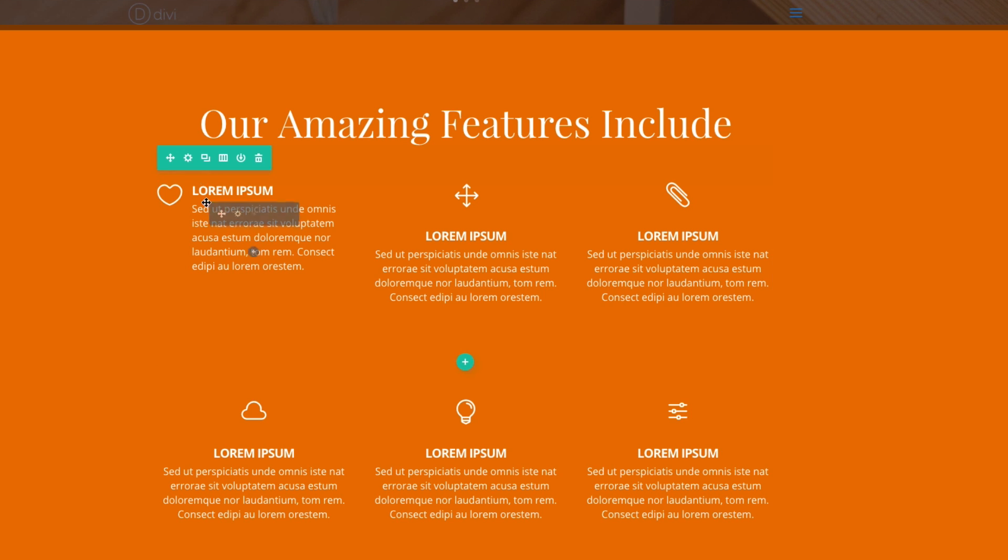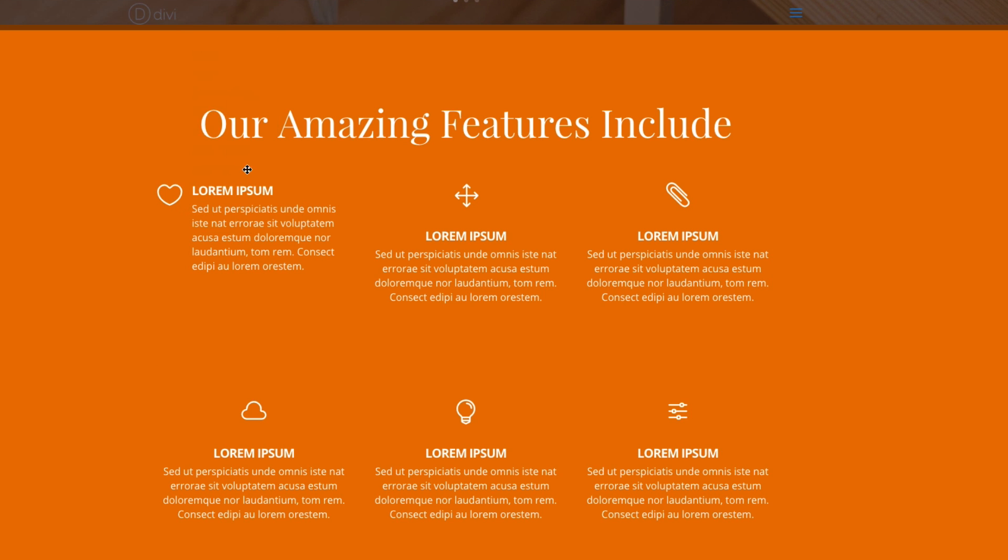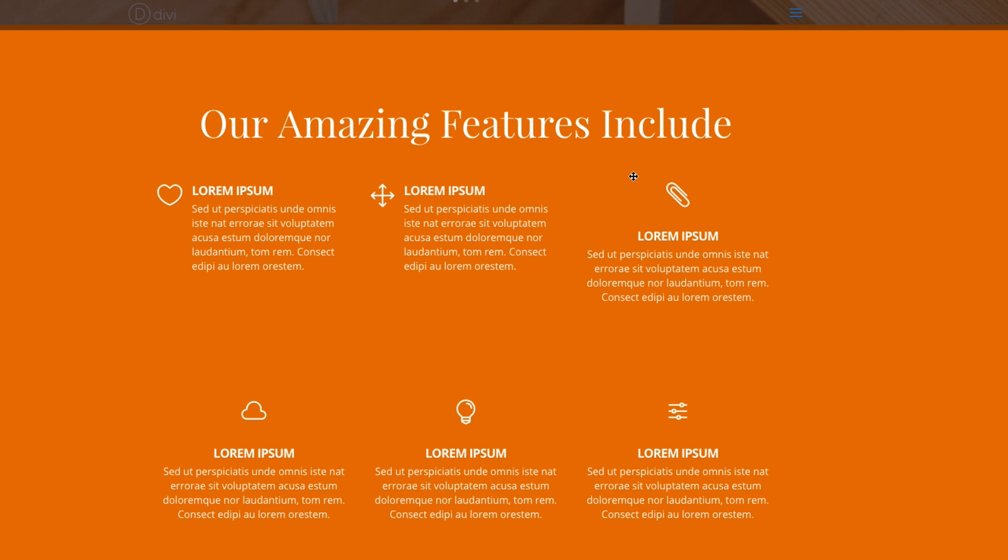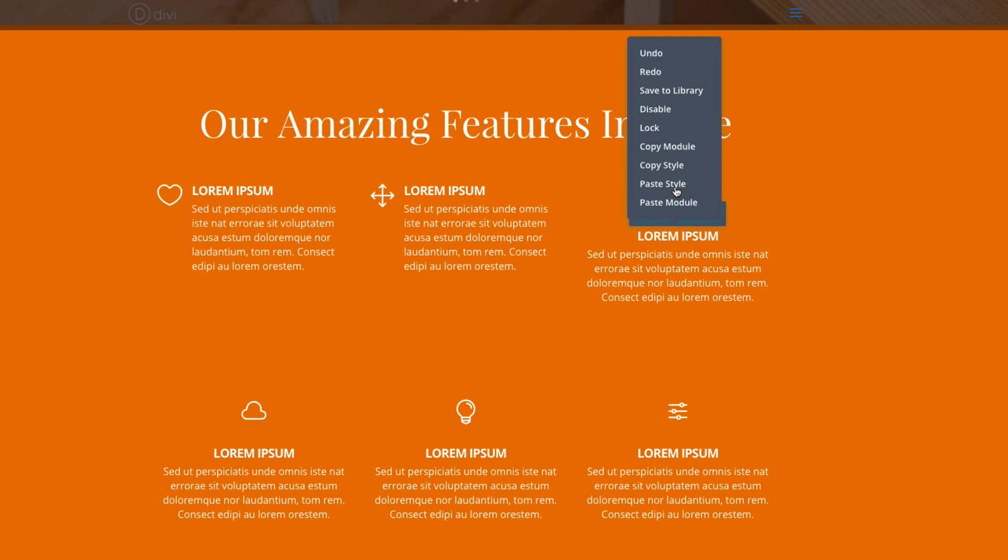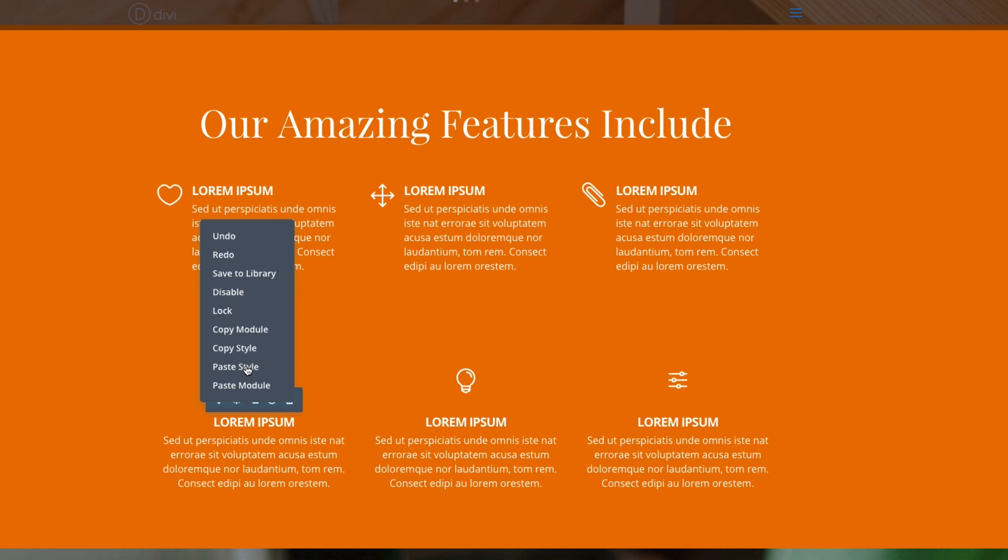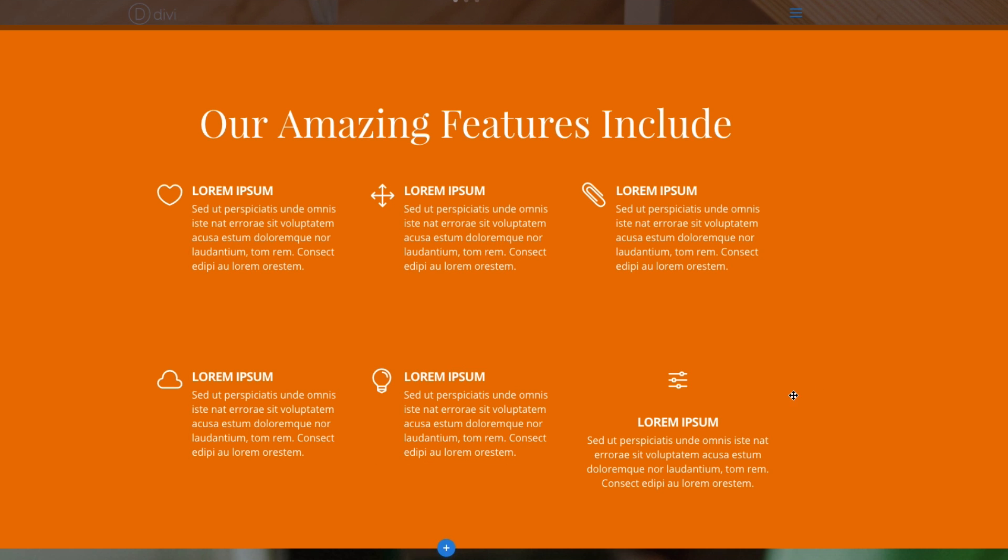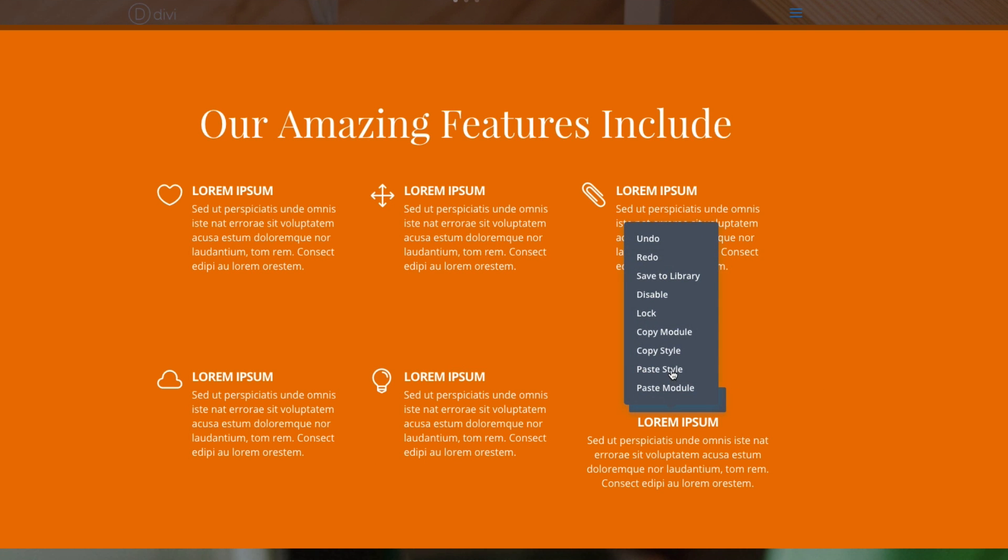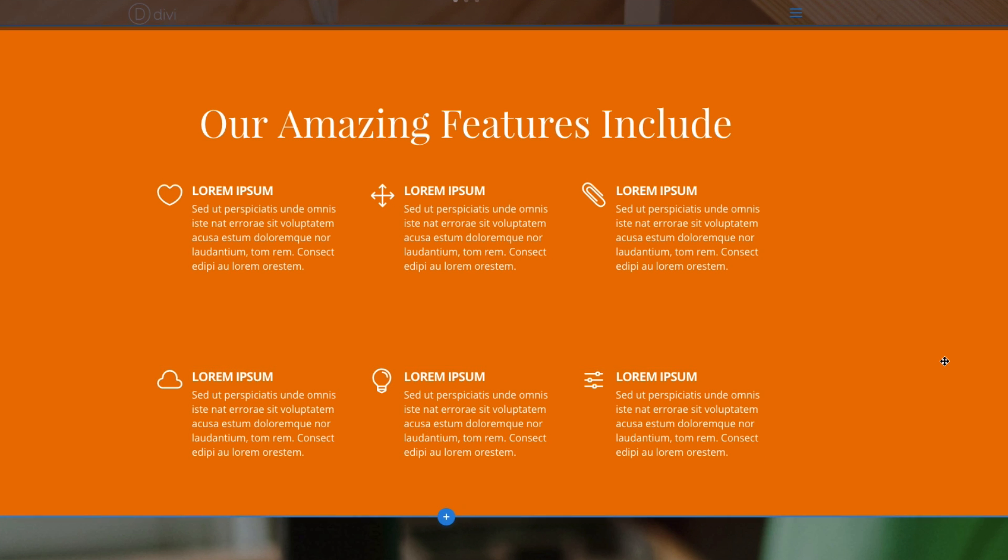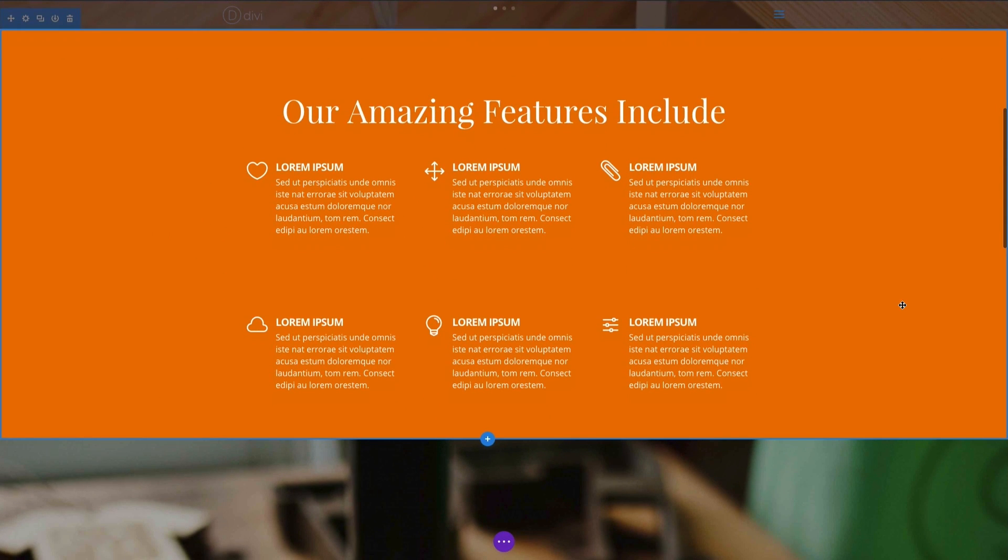And just to kind of give you an idea, I'm going to copy the style and paste it here. And each one of our blurb modules, and so I've copied and pasted that style throughout. And so you can see there's another look.